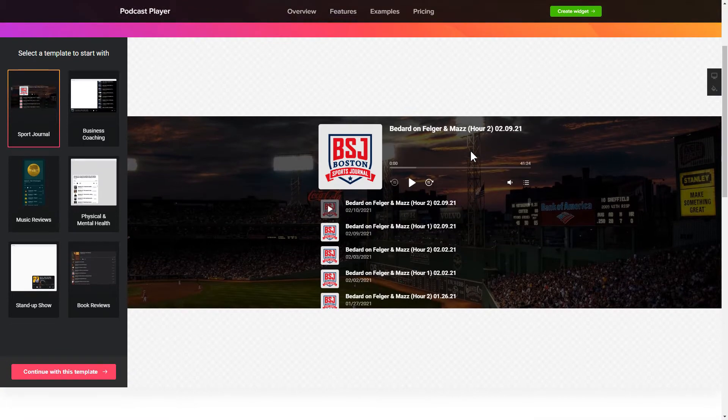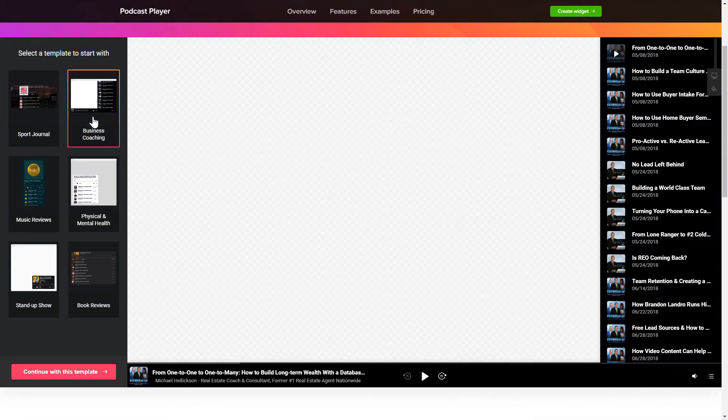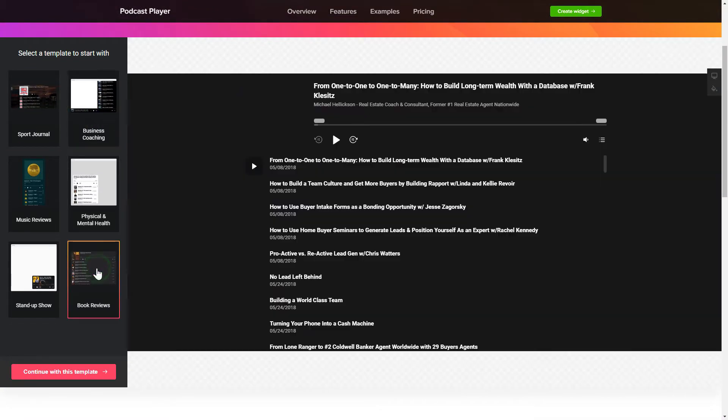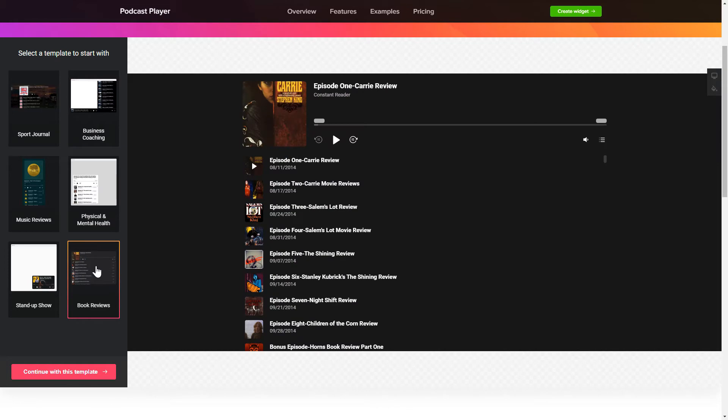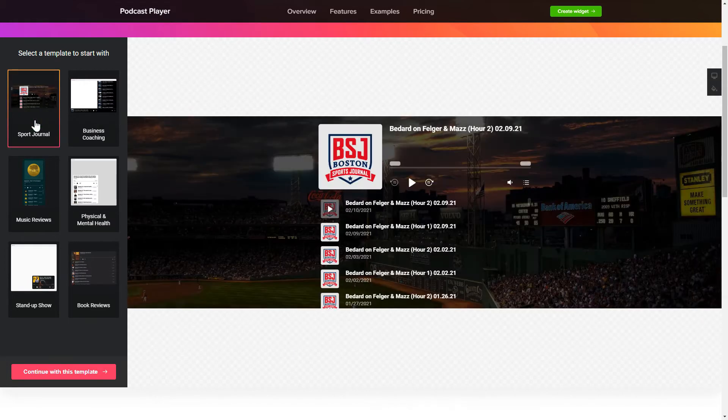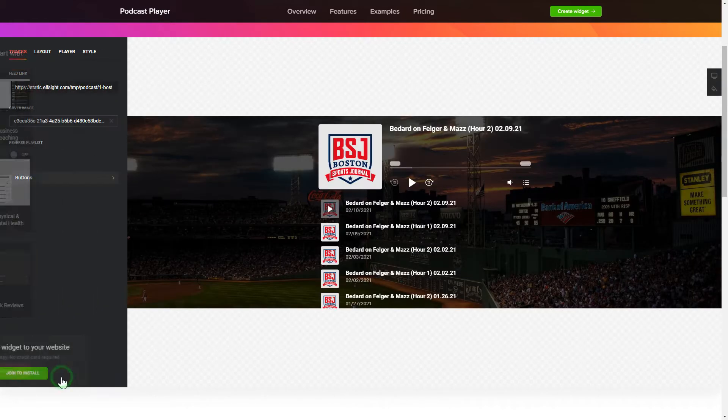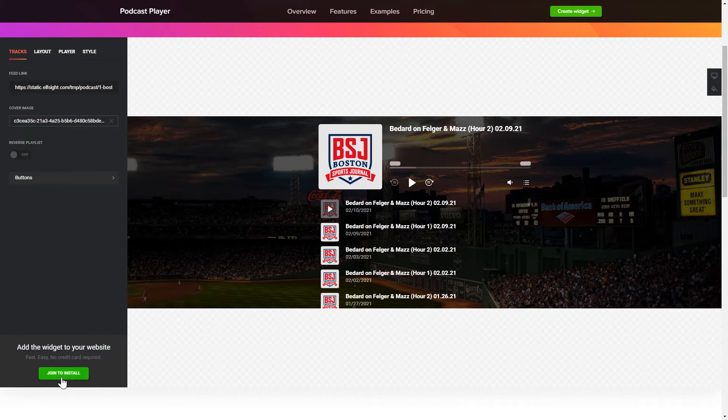So let's create your widget. Begin by choosing a template that suits your case best. Click Continue with this template. To embed podcasts on the website, go to the Tracks tab and paste a link to the needed podcast website.